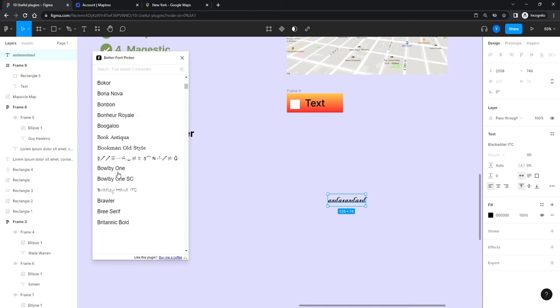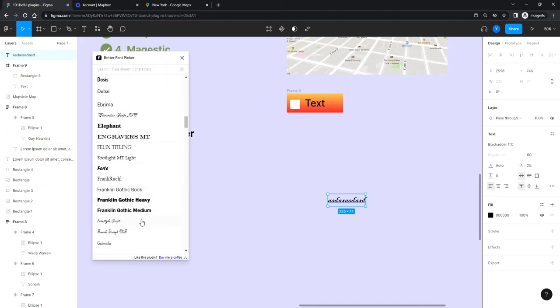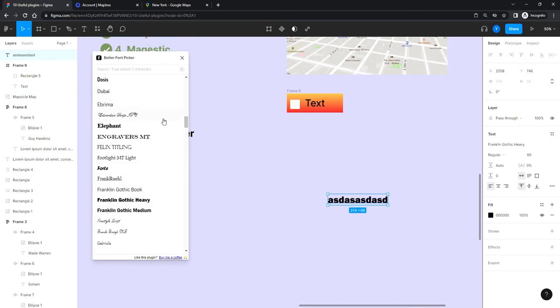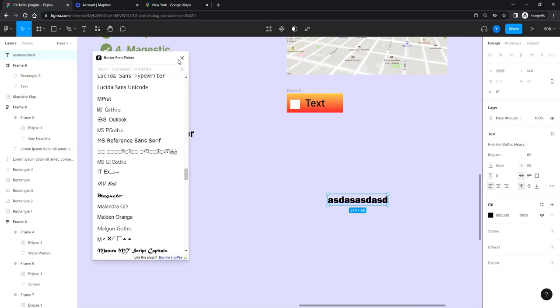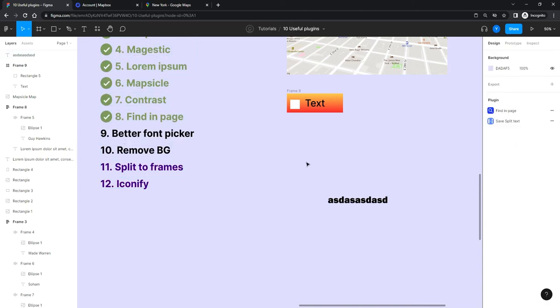Some fonts don't have a preview because it wasn't enabled when the font was made, but for the ones that do, it's great. Write some text, open the plugin, scroll through fonts, select one, and it applies it. It takes a moment to load more fonts, but once loaded you can browse and see font faces clearly. A nice handy tool.